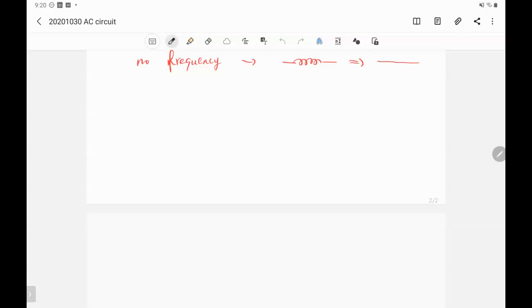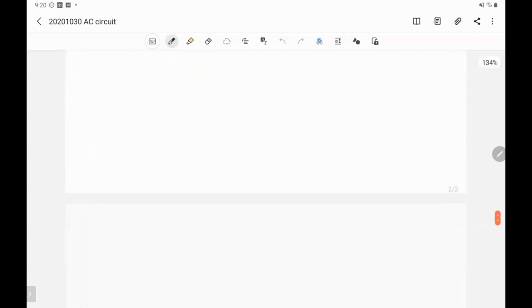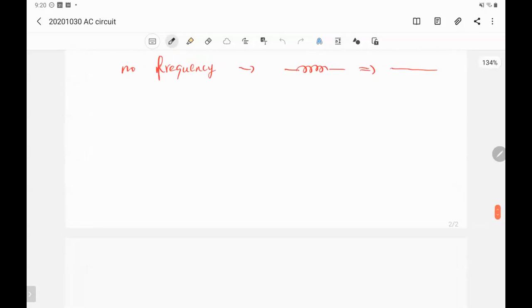As usual, we have the 10-minute quiz at the end of class. So first of all, let's review the time-dependent circuit from the last several weeks.